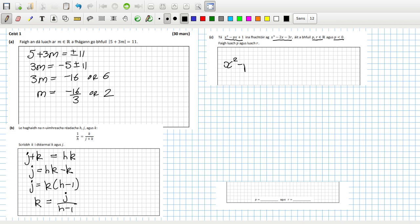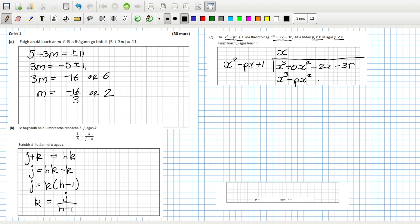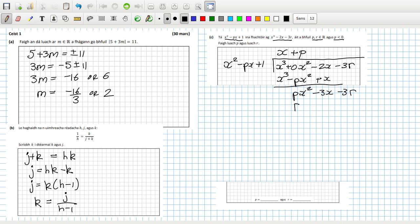So x squared minus Px plus 1 divided into 2x cubed plus 0x squared minus 2x minus 3r. So first we need an x. So I'll be x cubed minus Px squared plus x. And I subtract here. And that would be Px squared minus 2x minus x is minus 3x. And I carry that down minus 3r. So this has to be a P.